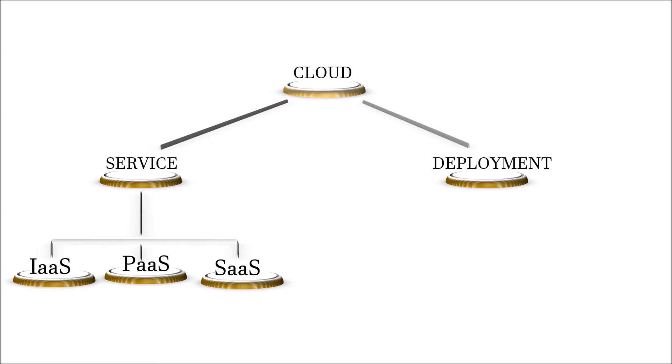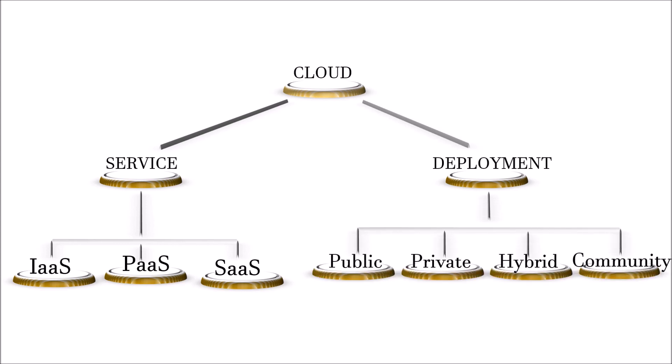On the deployment model side, it is broadly divided into four categories. That is public, private, hybrid and community. We will learn about these service models and deployment models in the next videos.